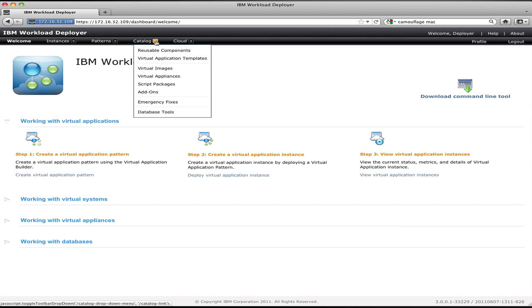Virtual application templates lets me define common templates for applications. For example, maybe in my group I have an application which is two web apps and three databases. That's a common configuration. I can define that as a template, share it with other people, and reuse it quickly. Virtual images lets me upload and manage the virtual image content on the cloud and introduce new images that can be deployed.